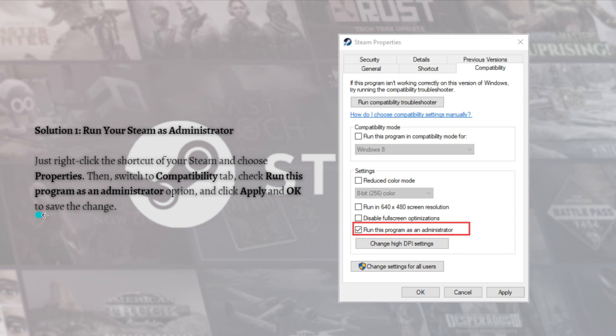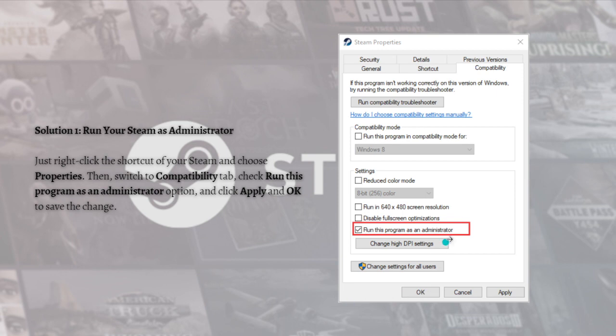To do that, just right-click on the shortcut of your Steam, choose Properties, then switch to the Compatibility tab and check the 'Run this program as administrator' option. Click Apply and then OK to save the change, then open your Steam and try launching the game to see if the error is fixed.